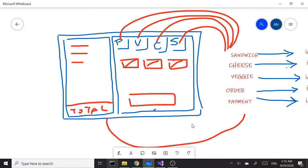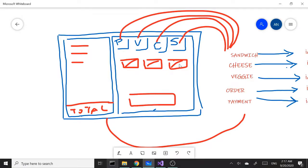Hey everyone, in this tutorial we are going to start building a simple POS project. It's going to be based on the stuff we have covered so far. I drew up a simple diagram that will give you a general idea of how things will appear. First, let's talk about the UI. I'm going to have a main window with two columns. On the right-hand side we'll have a tab control with four tab pages: sandwiches, cheese, veggies, and payment.